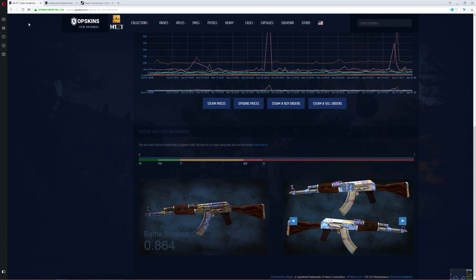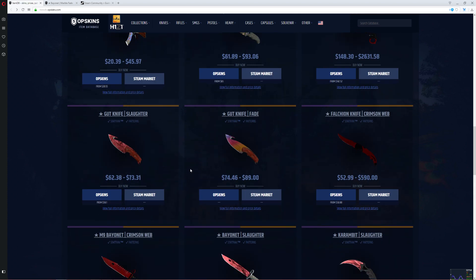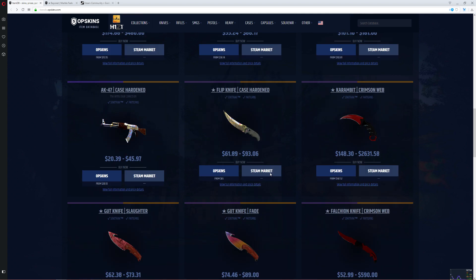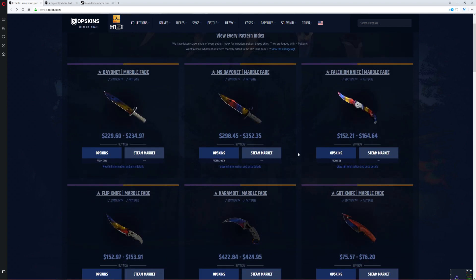You get the point — you can basically search the pattern indexes of all the skins listed here. Hope you guys learned something new and enjoy it.